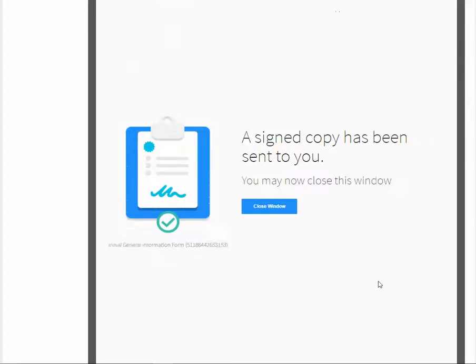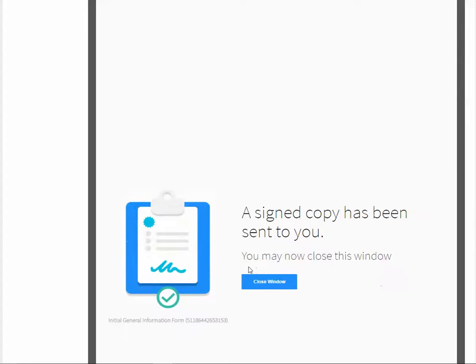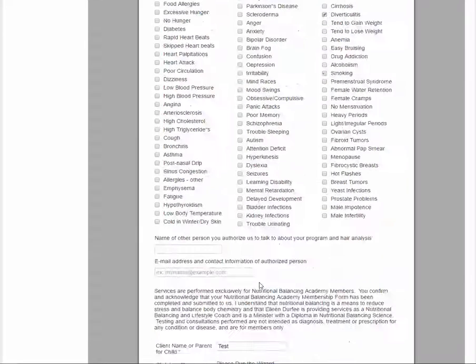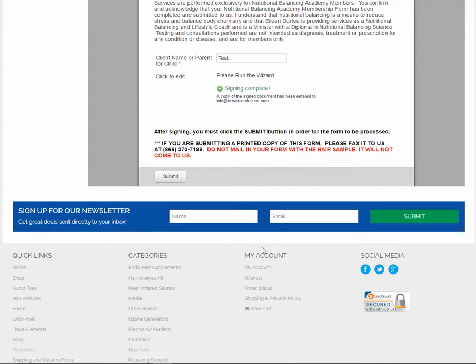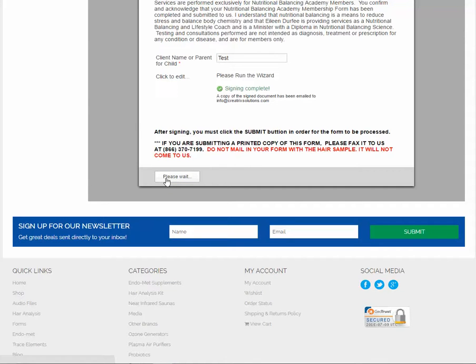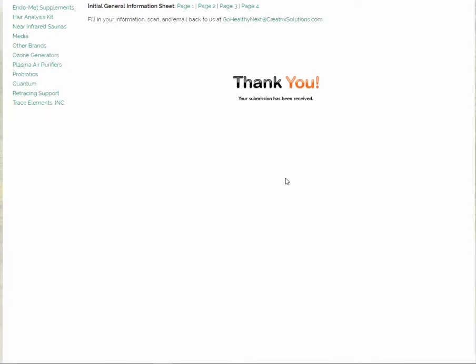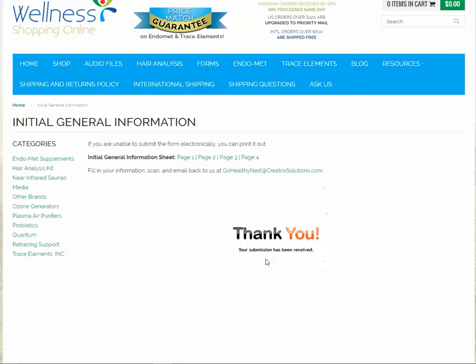Then you're going to get this message here, but you're not done yet. You have to close that window and then scroll back down to the bottom of the form. It says signing complete and you must click the submit button here. It says, please wait. And then it will go to a blank screen that you scroll up and you'll get that message.